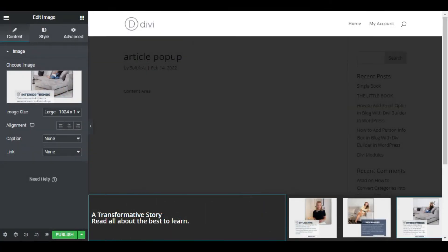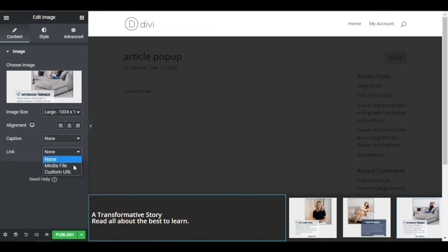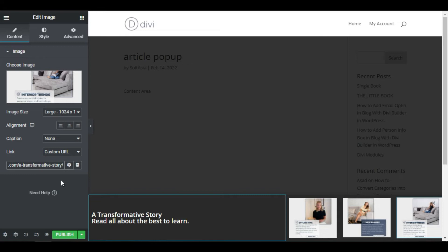So now that the structure is ready, let's add a hover effect and links to the posts that I want to show. Starting with the links, go to the link dropdown menu and choose custom URL. Paste your link here.